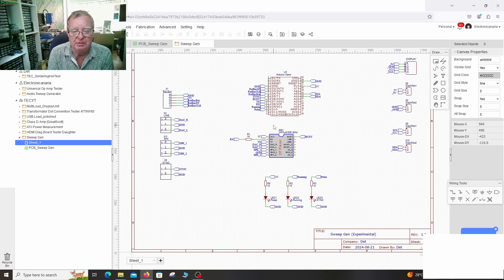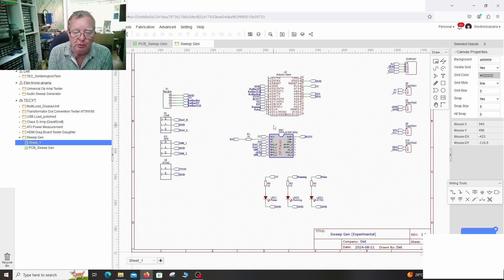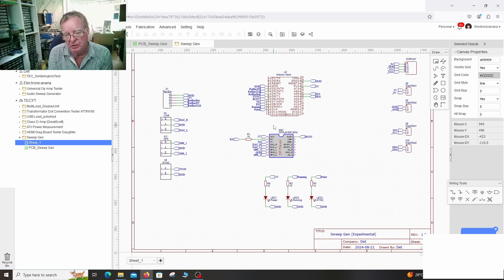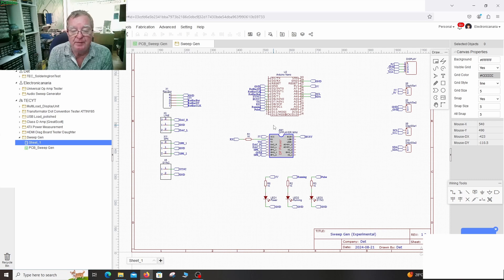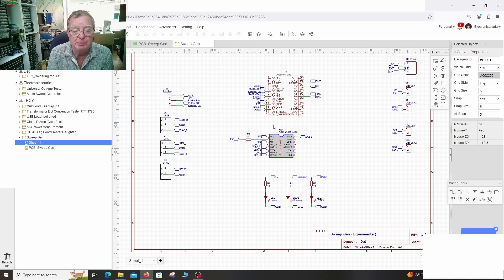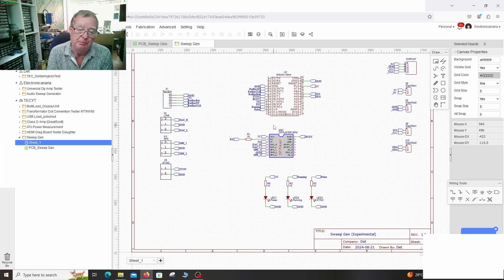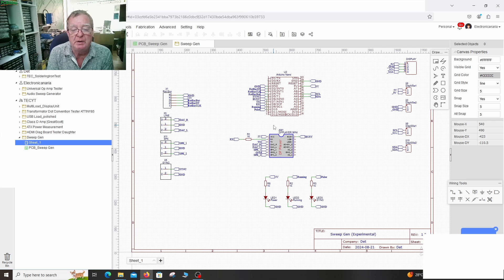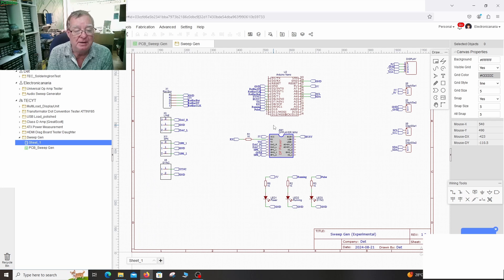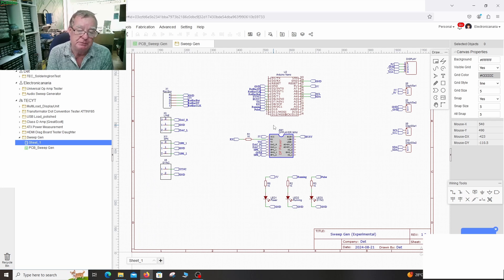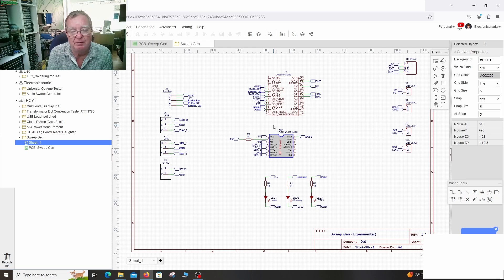So the mp3 player effectively numbers the files from one to however many you have. The more files you put on there the higher the number gets. Which means you can just add more samples as you wish. When the Arduino boots up the first thing it does is query the player and asks how many files do you have. And if it replies 12 then it knows it has 12 files.